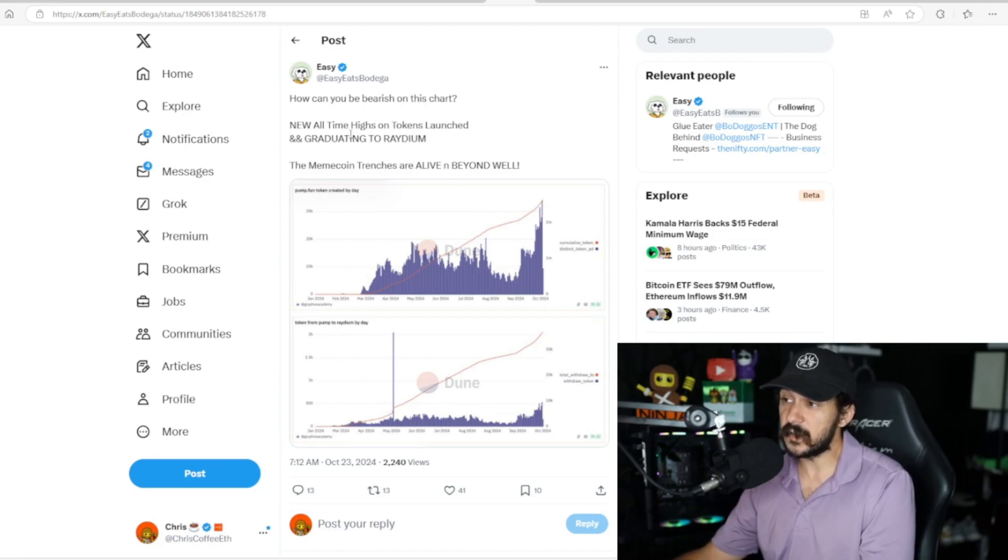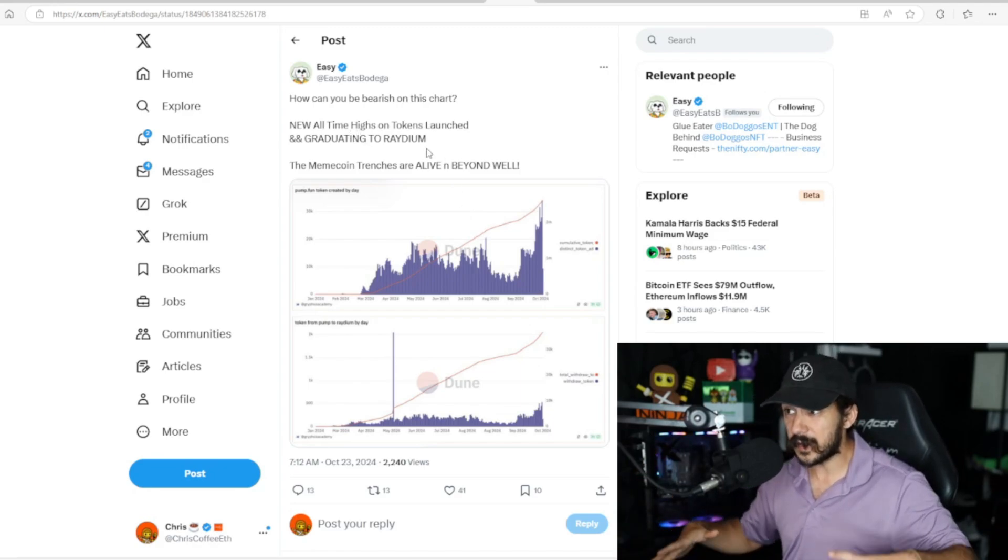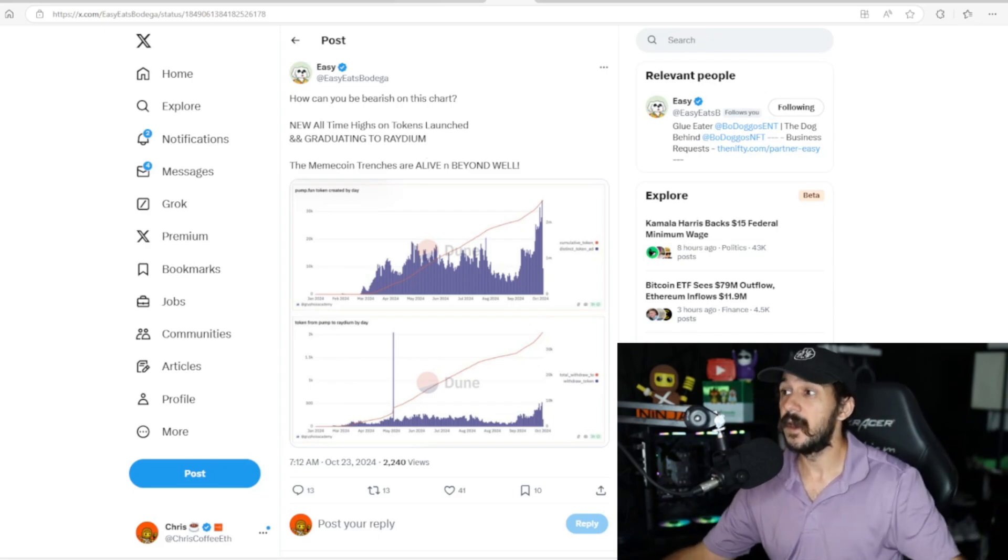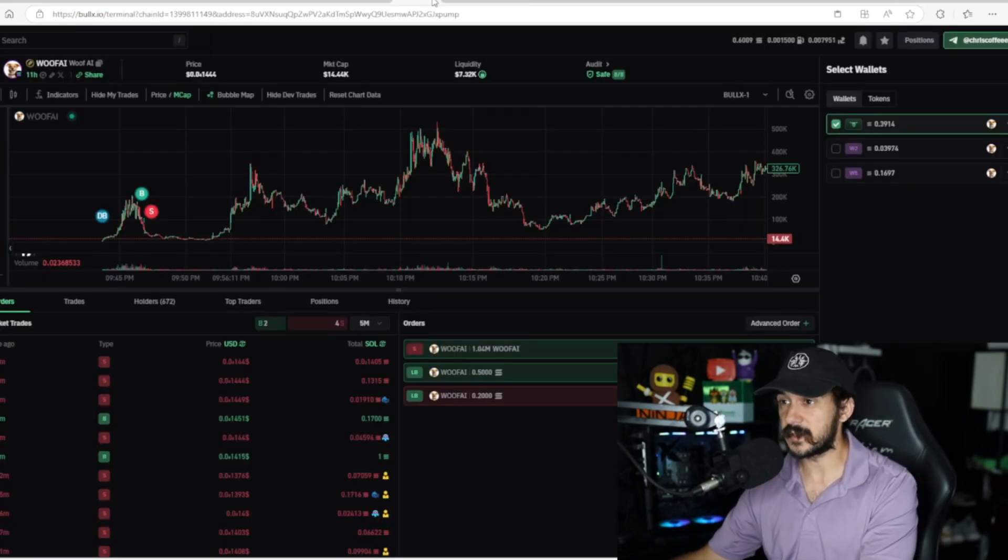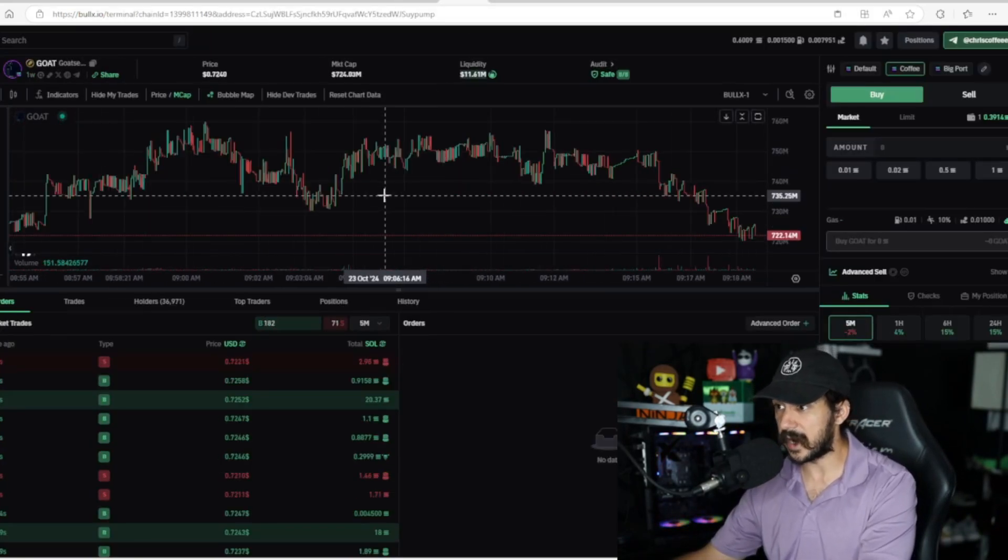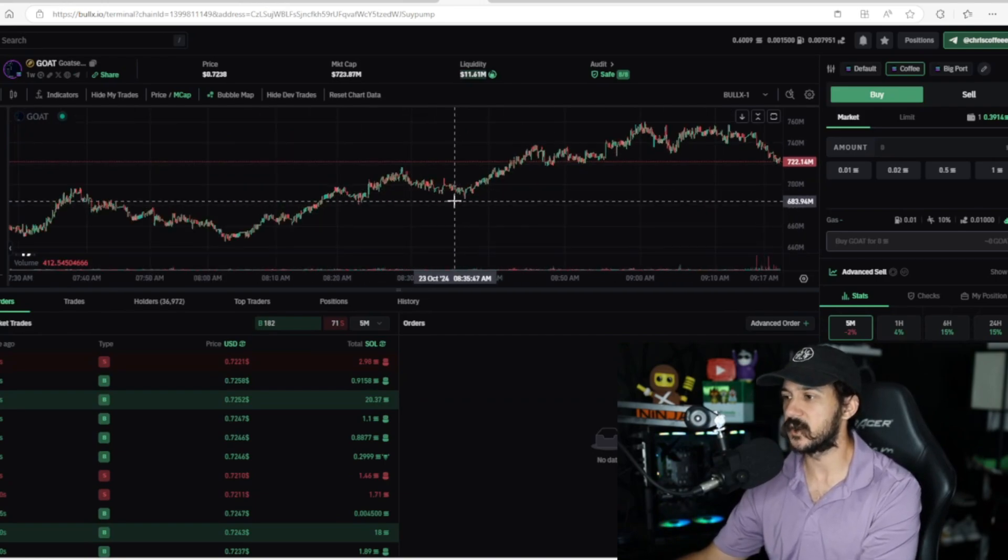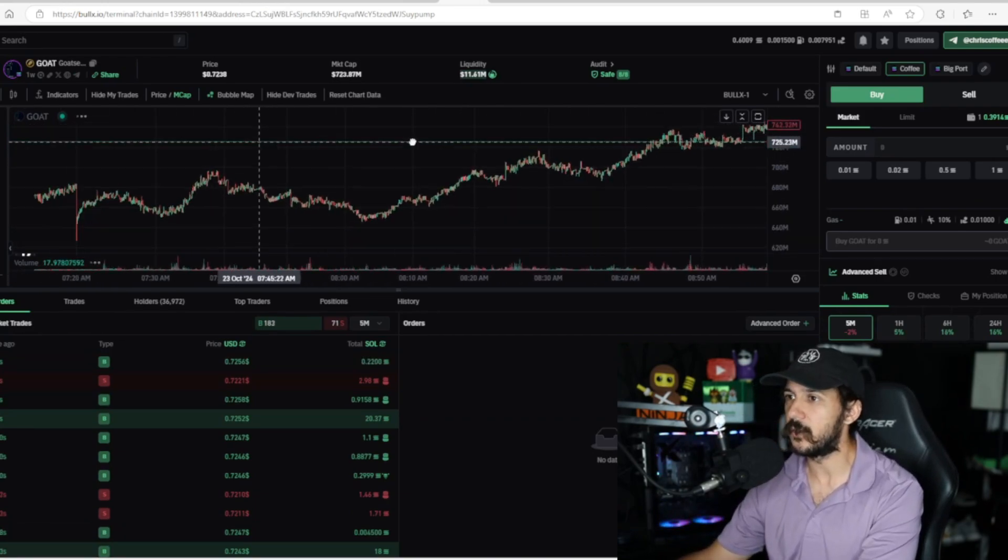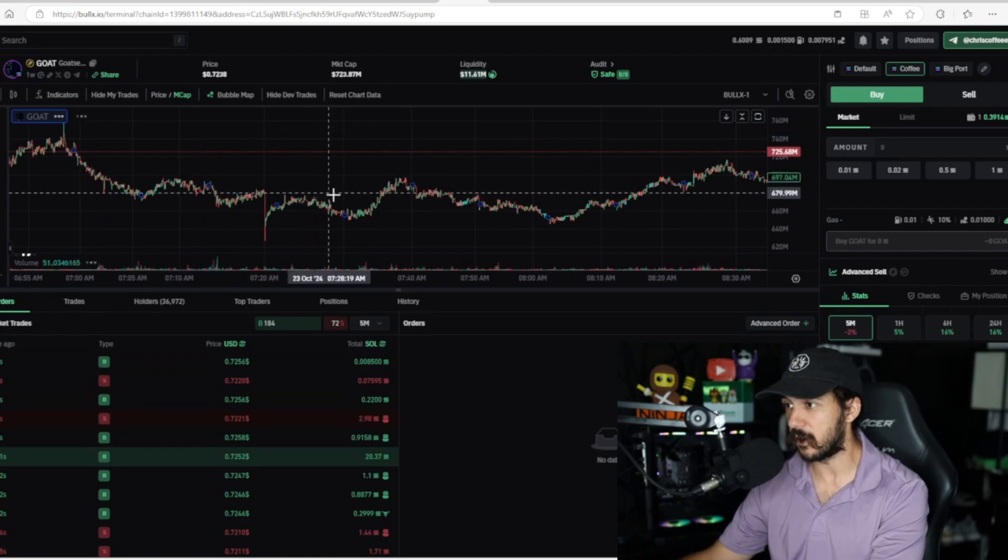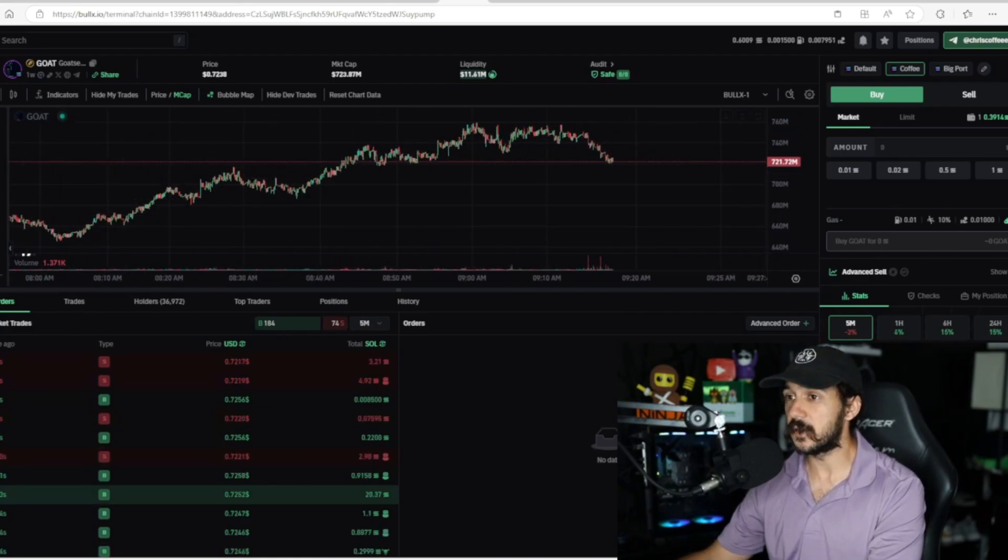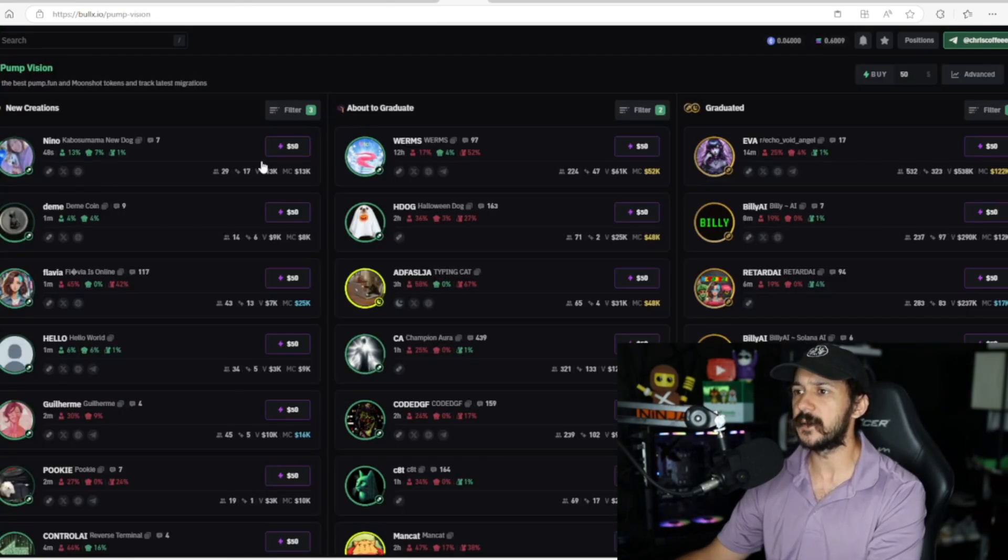Basically, we're hitting new all-time highs on tokens launched that are graduating and going to Raydium. Let's go back to BullX, which by the way is the platform that I use. My link is always in the description. I'm also recently a partner with BullX—that doesn't mean they're the sponsor of this video, but they are a partner.